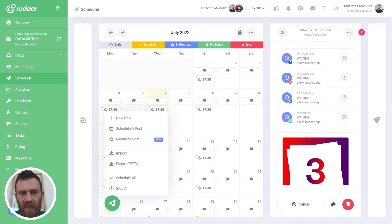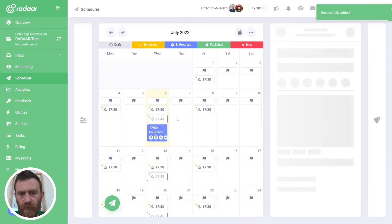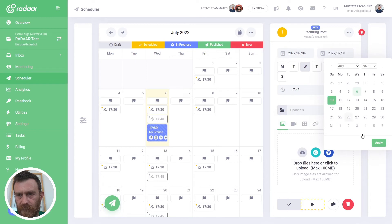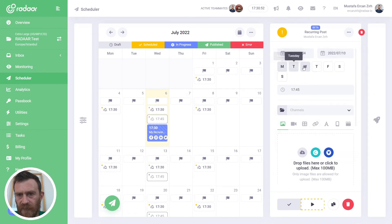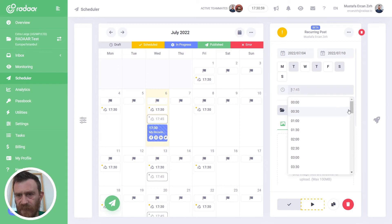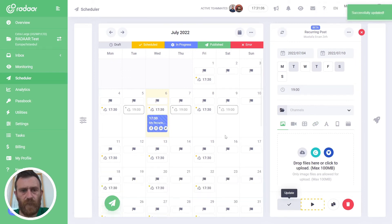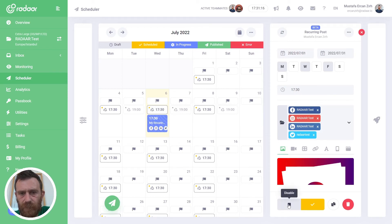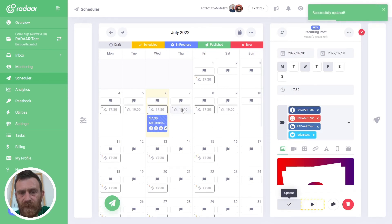You can create multiple recurring posts and select different time ranges — for example, from the beginning of this week to the end of this week. You can also select different days and different publishing times.